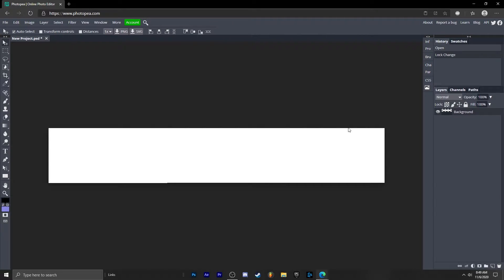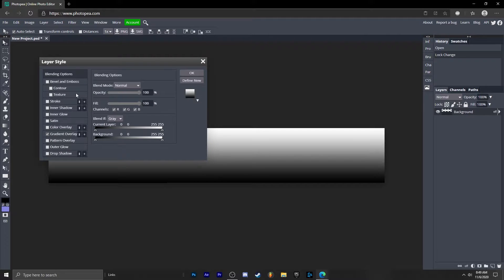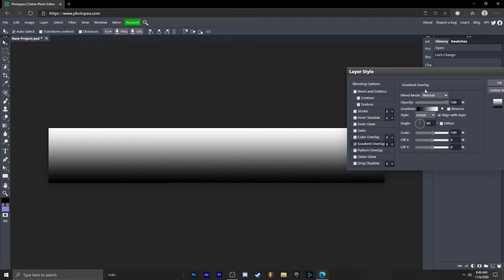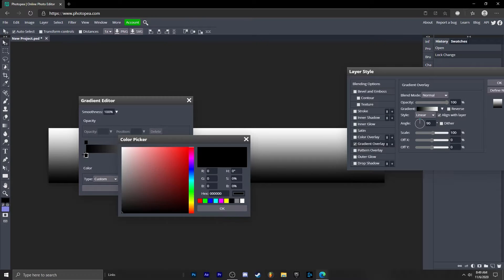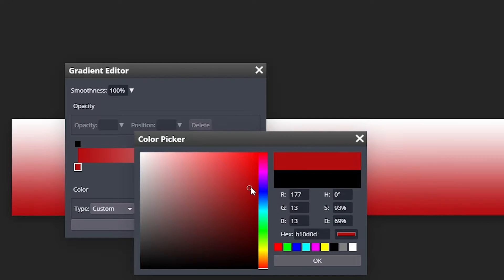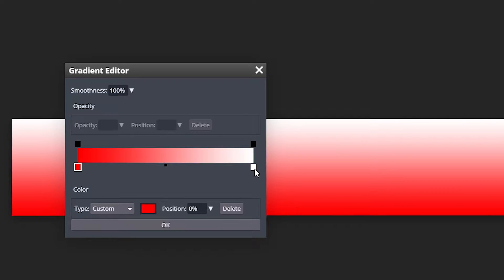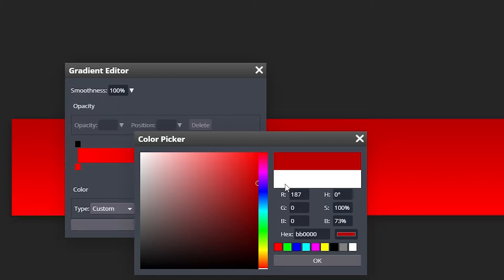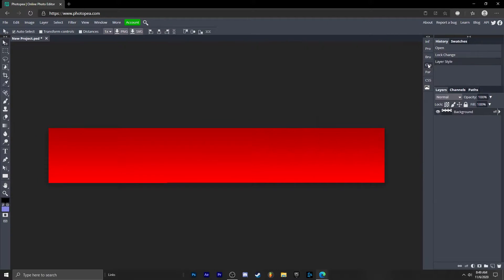Now we have this blank background, so we're going to double click on this background, go to gradient overlay, and we're going to change the color from a red to a darkish red like that. Hit okay.